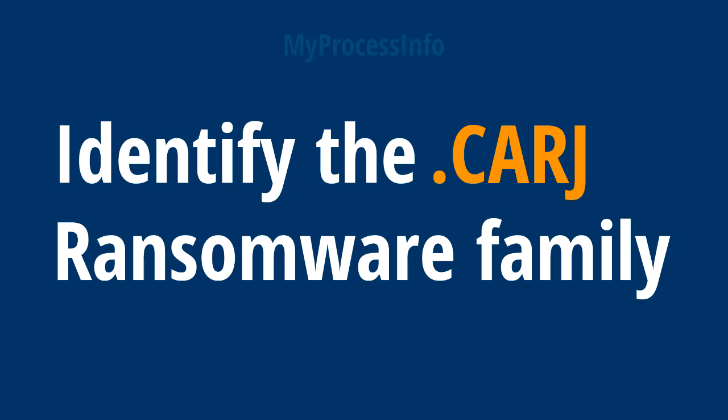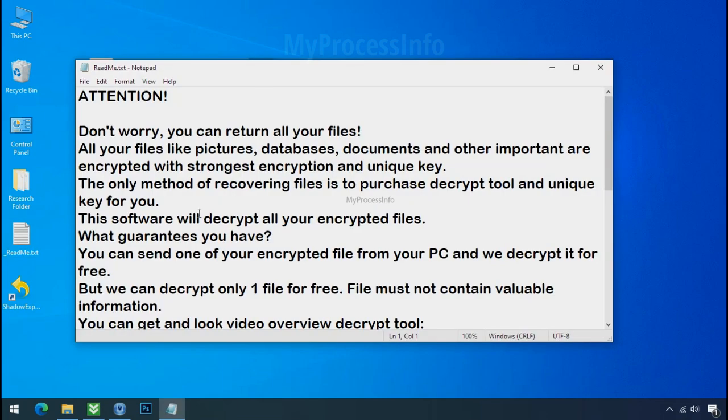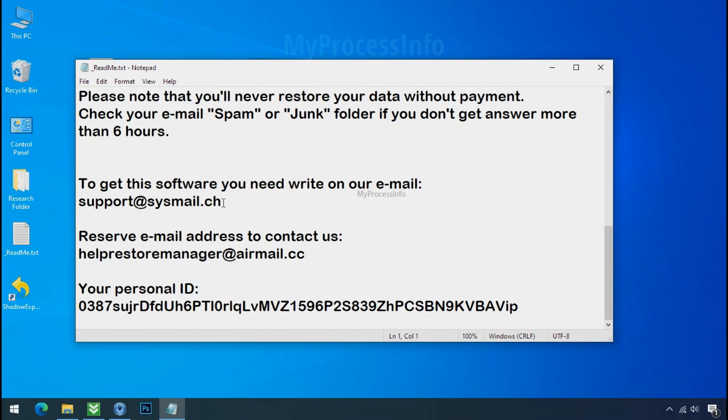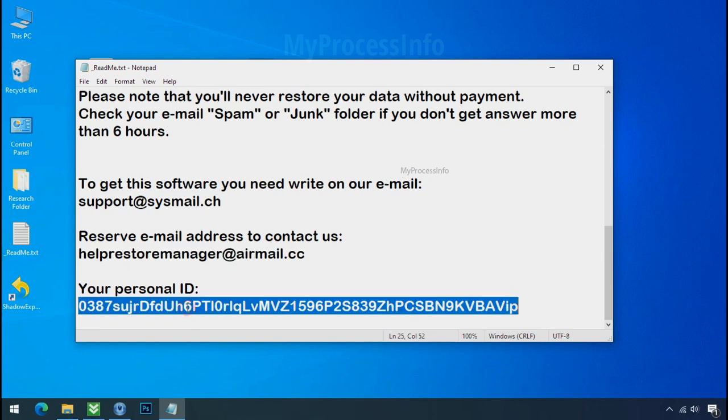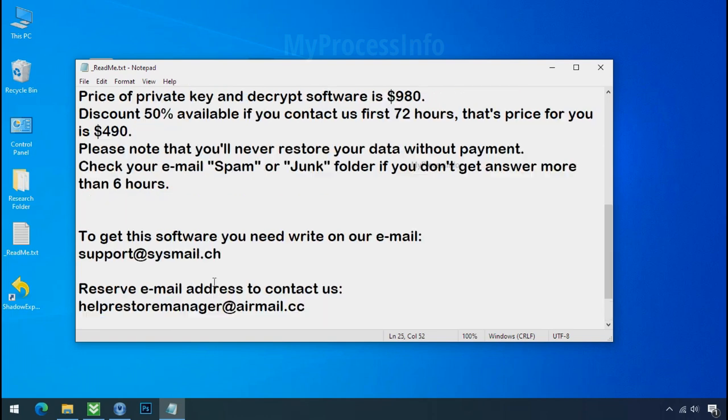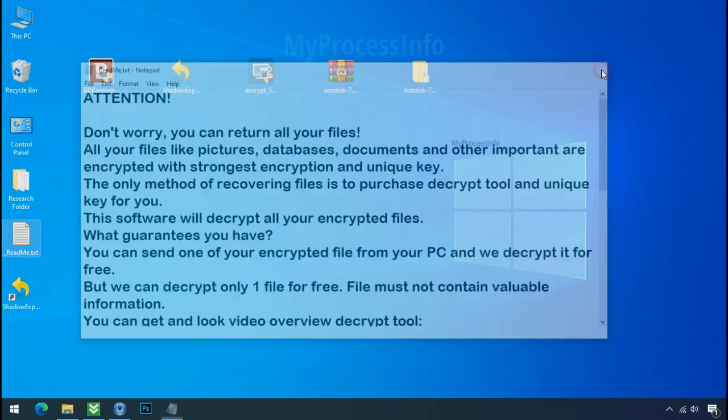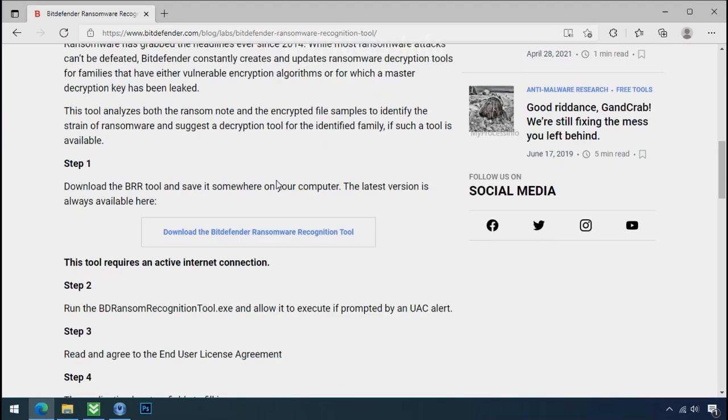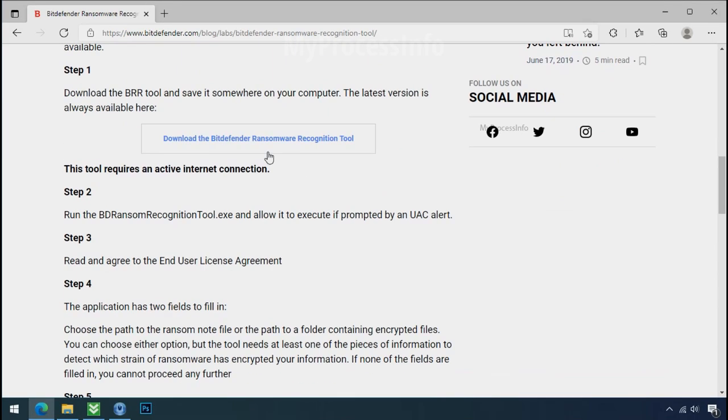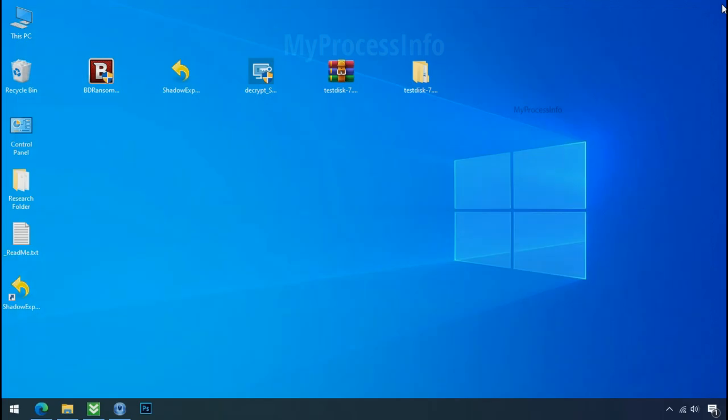Identify the ransomware family. After the symptoms, identify the type of ransomware that you are infected with. Each ransomware has its own separate family group. That's why it is very important to know the family name of ransomware before doing anything. And it is very simple. Just download the ransomware recognition tool. This tool will let you know about the ransomware family name.